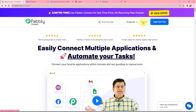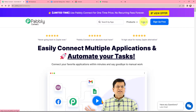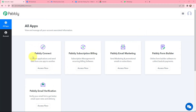As an existing user I am going to sign in. But if you are a new user you can click on the sign up for free button and you will get 100 tasks for free every month. This here is the all applications page by Pabbly. I will go to Pabbly Connect and click on Access Now to reach my dashboard.